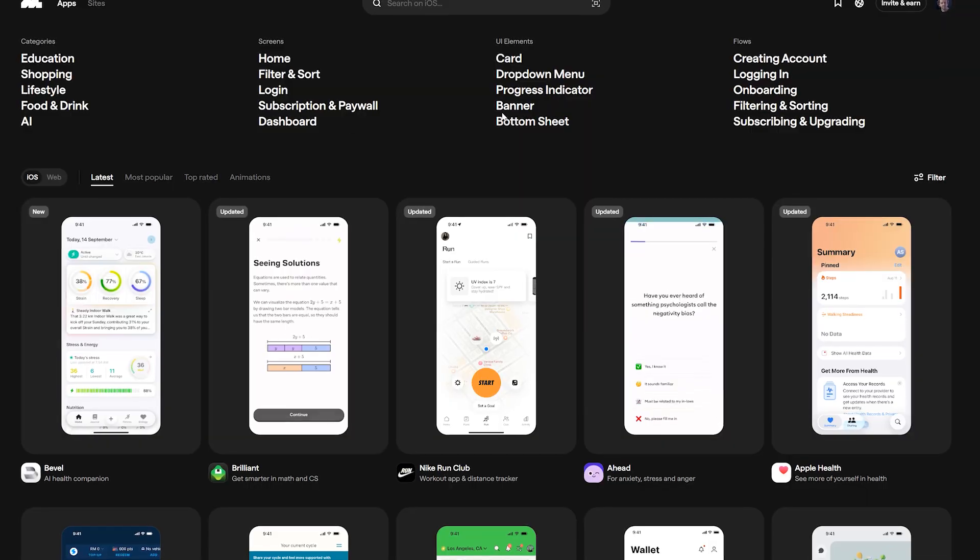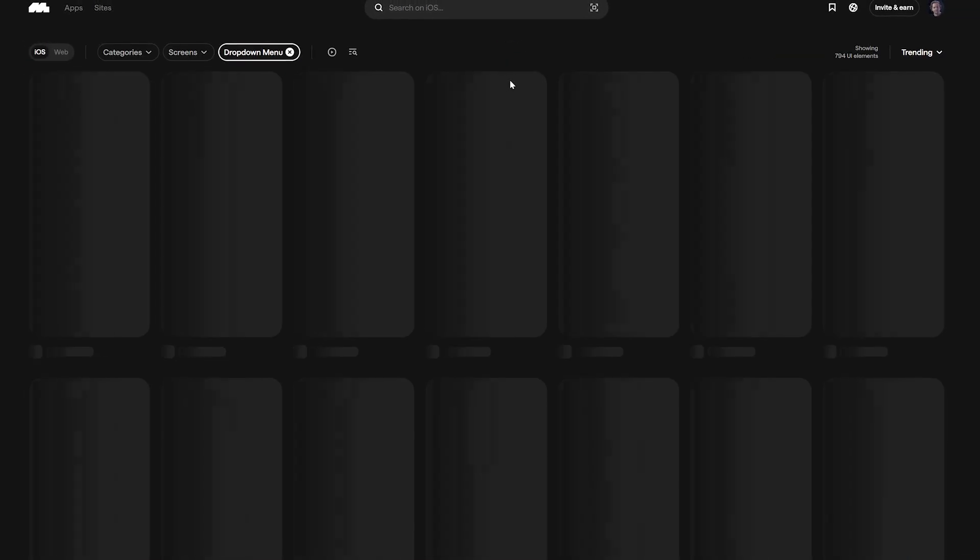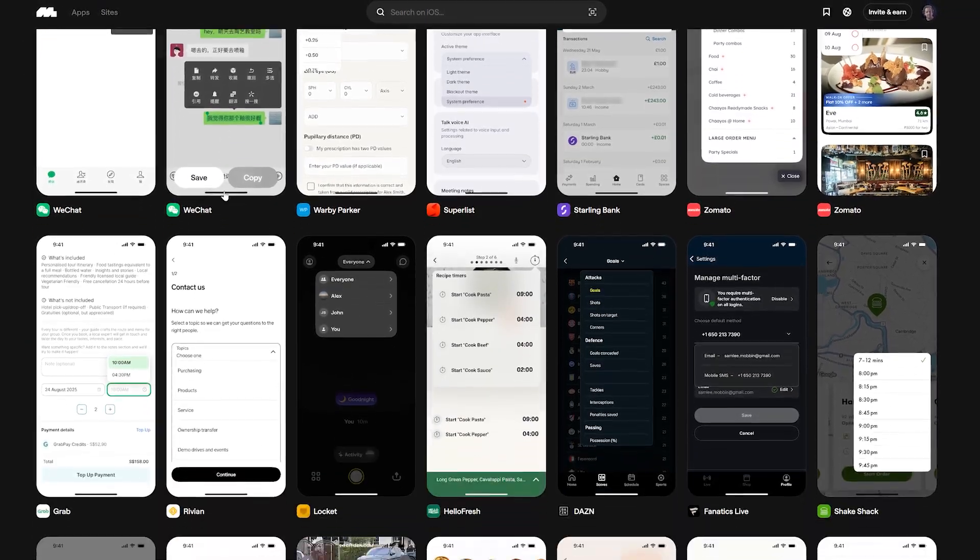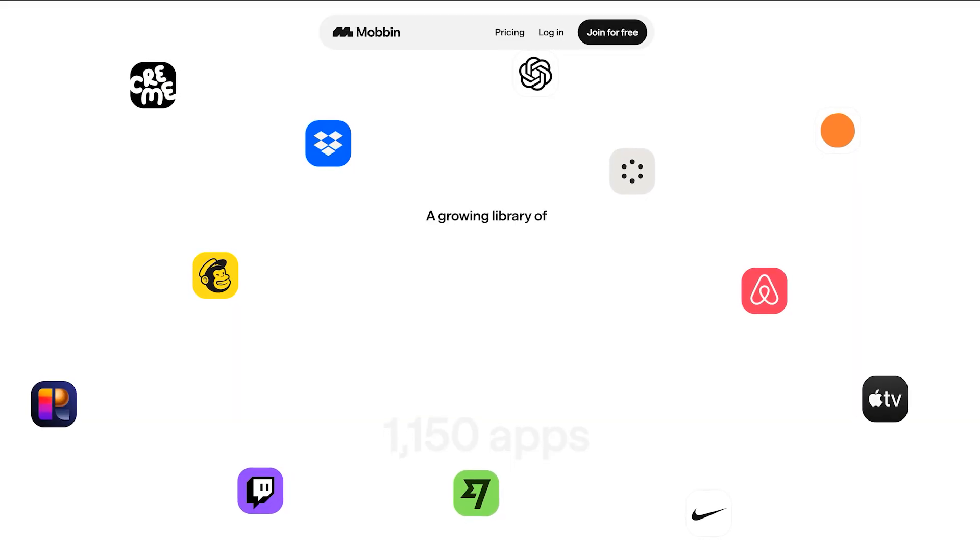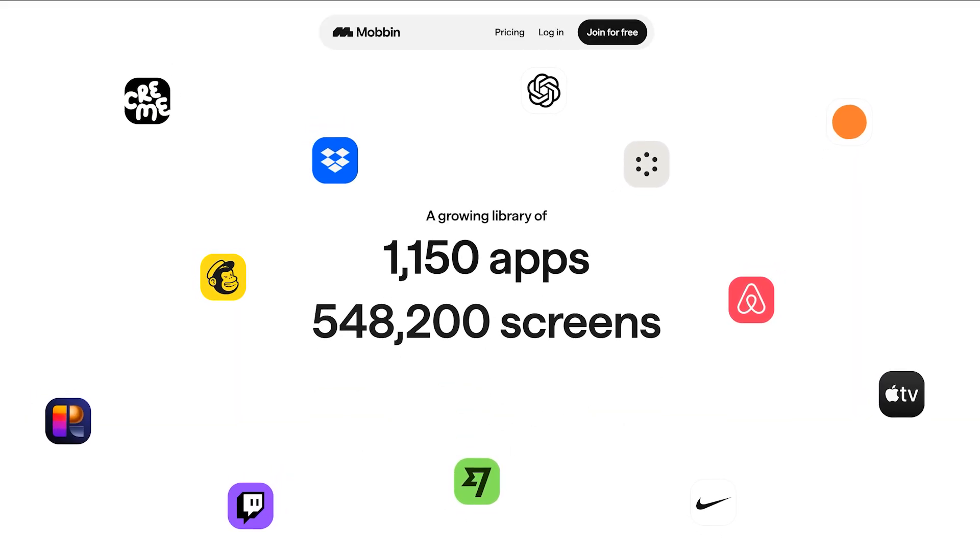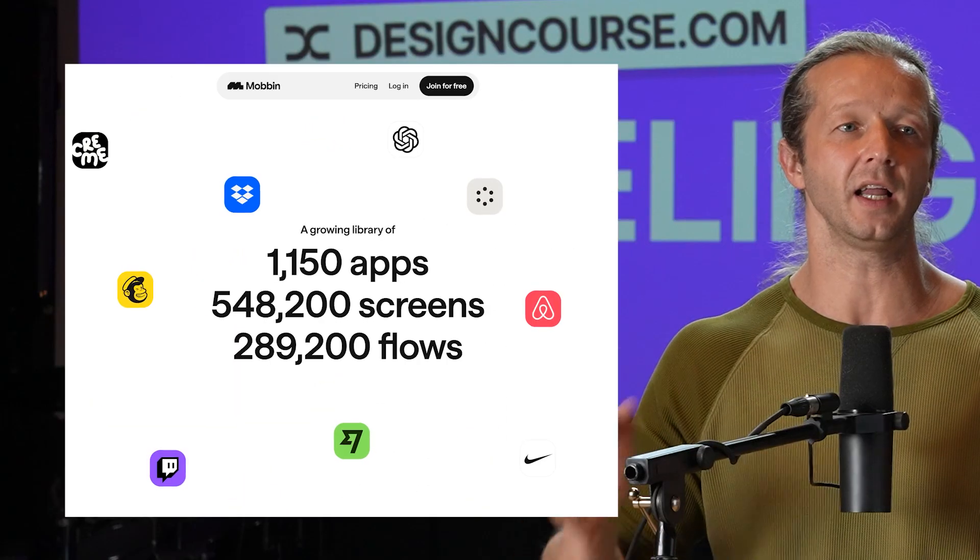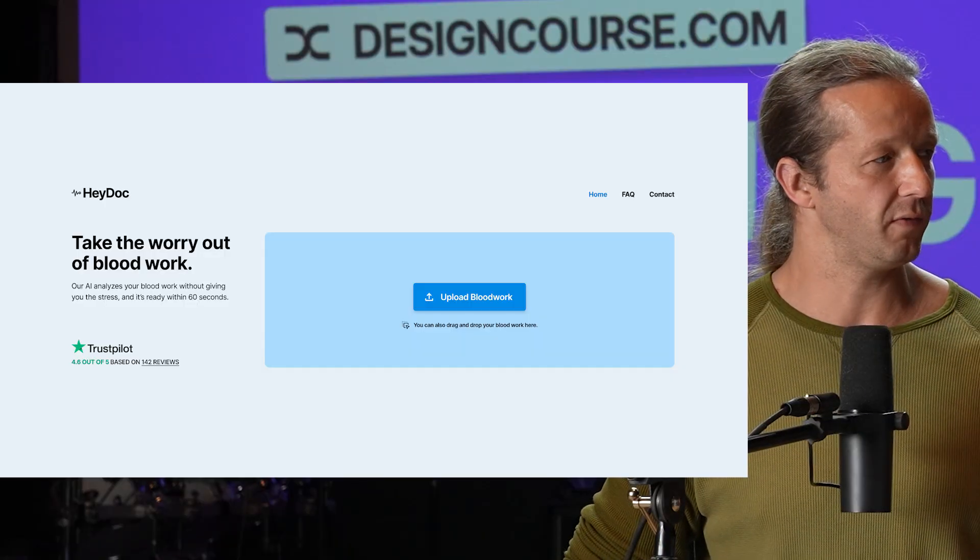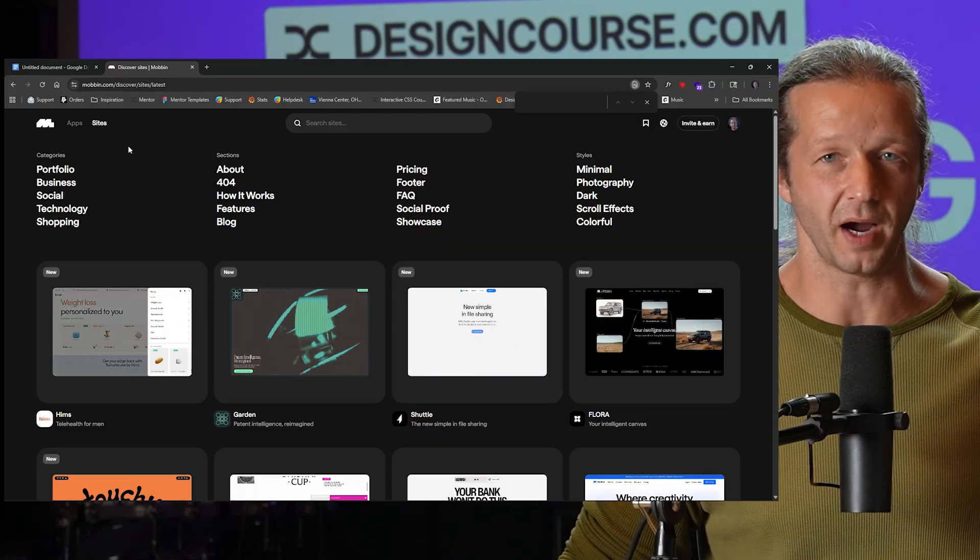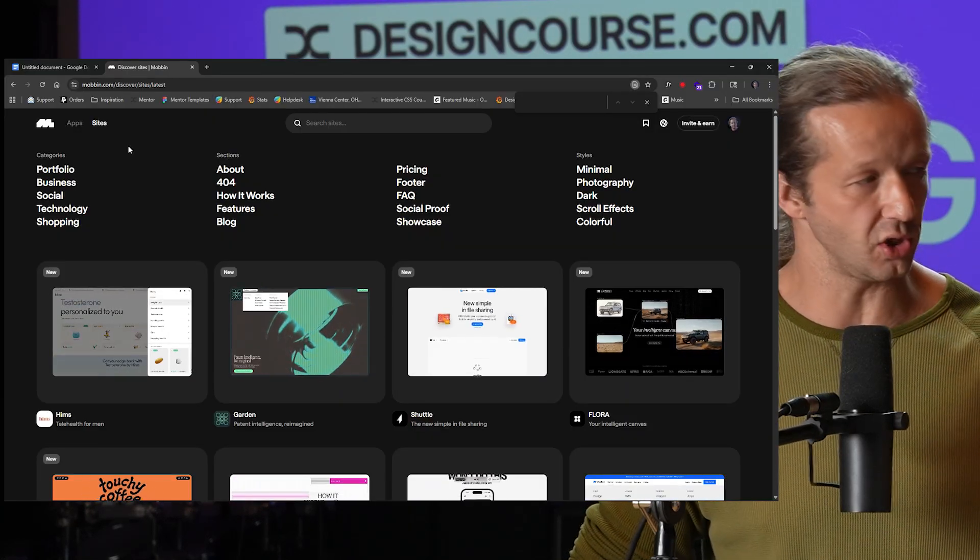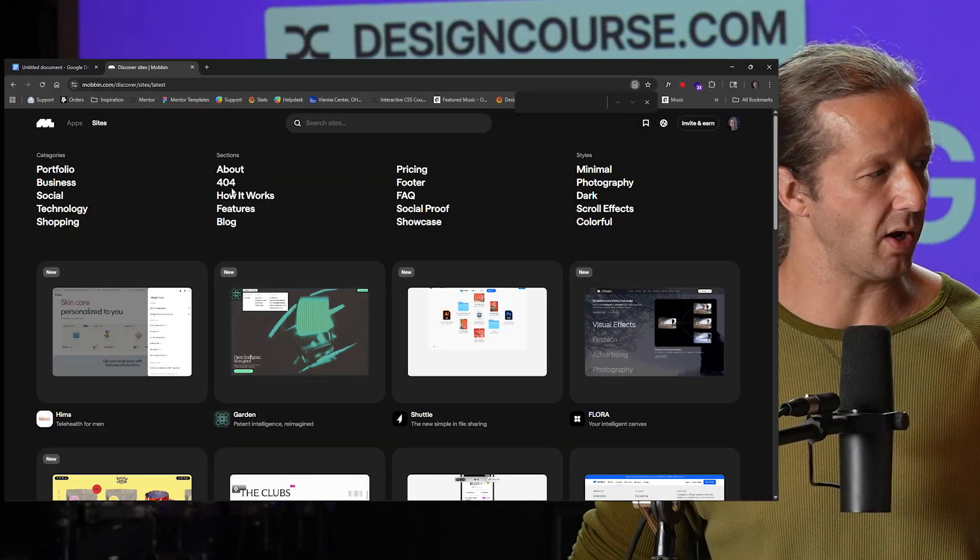Enter mobbin.com. The thing about mobbin is when you look at a design you know that that is live. They have curated like 1100 apps and over half a million screens and hundreds of thousands of flows. So take for instance my hero section. Well if you visit mobbin this is super fast by the way. I love how easy it is to use the site.